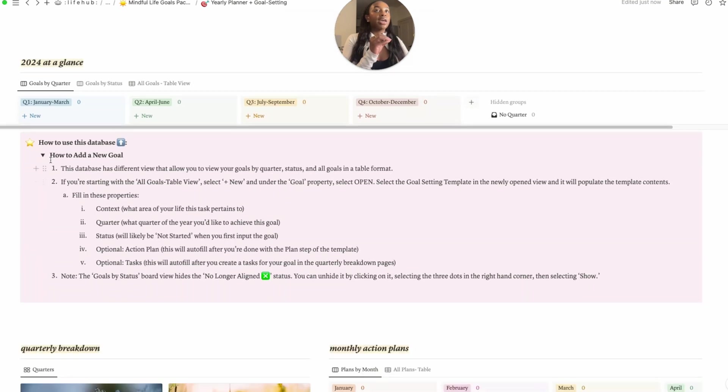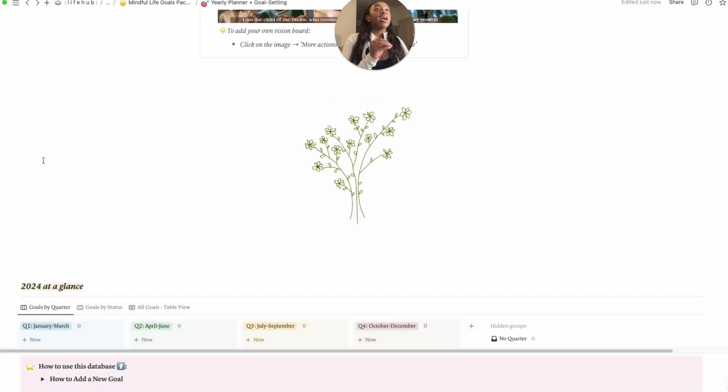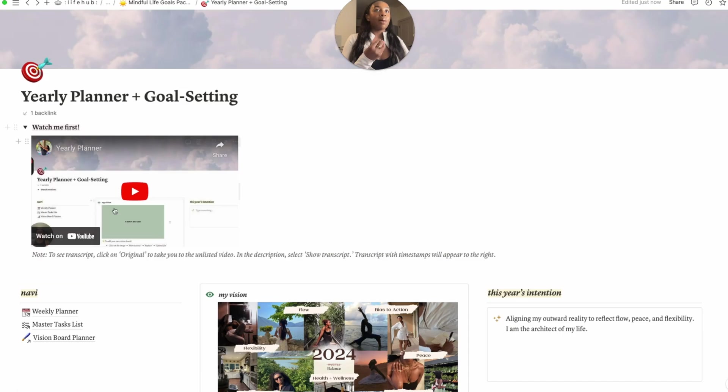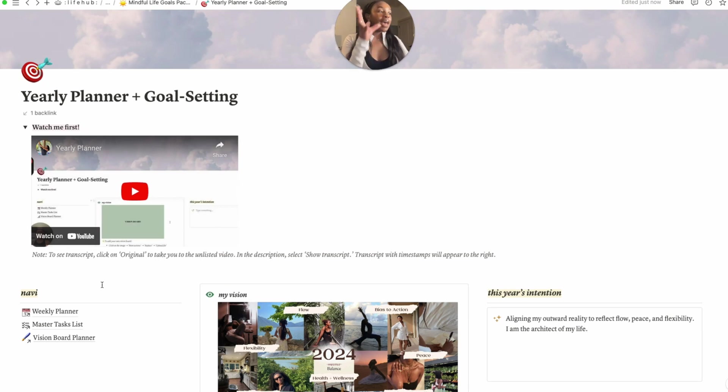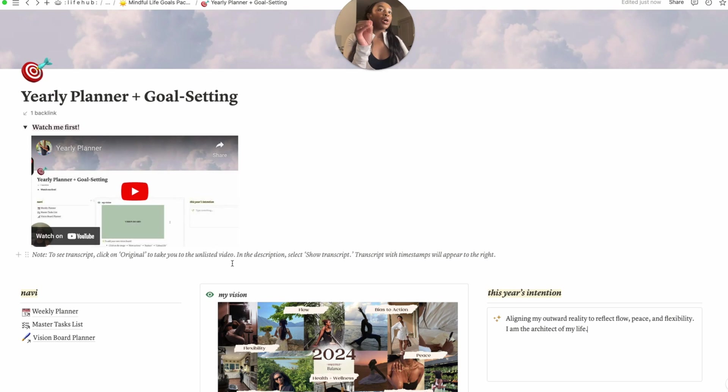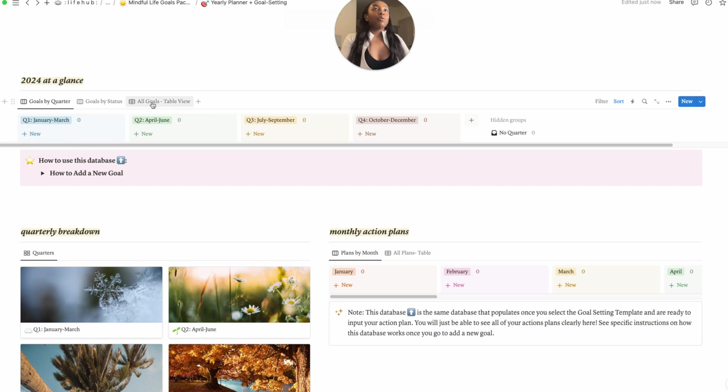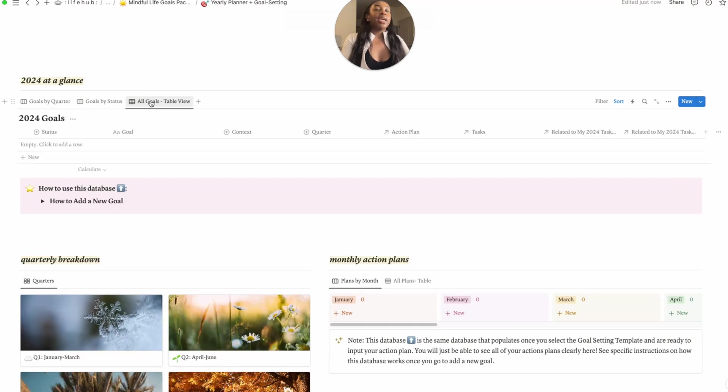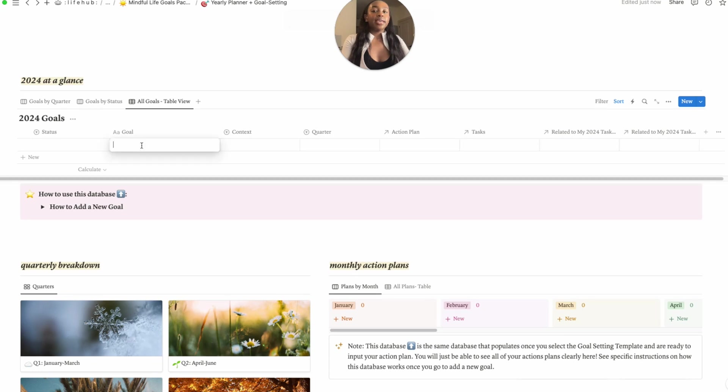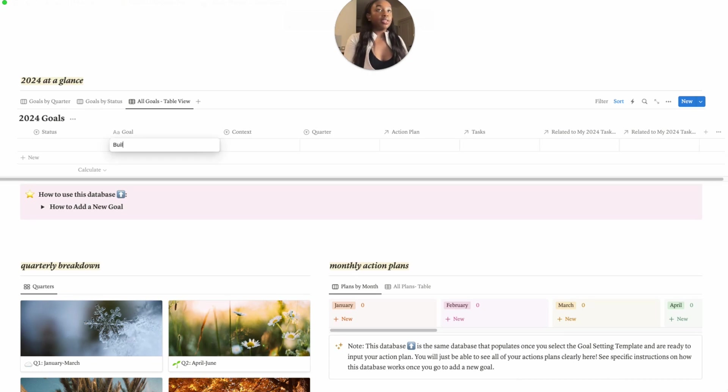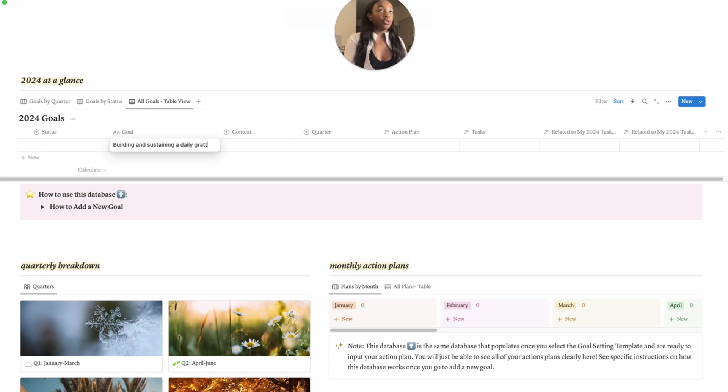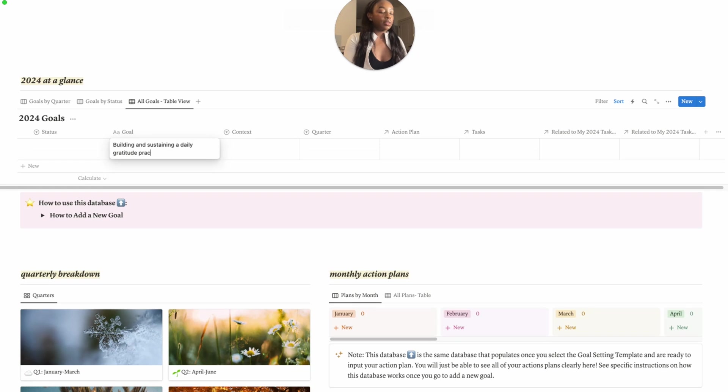And then we have explainers here, right? So we have an explainer here of how to use this 2024 at a glance database here. Like, right, if we click down there's a drop down, and then at the top I have a video explaining exactly how to use the template. So it's a very detailed walkthrough, so if you purchase the pack you'll kind of have all those walkthroughs for each template. Essentially, I am going to go into my table view to start. My first goal is building and sustaining a daily gratitude practice and evening reflections.